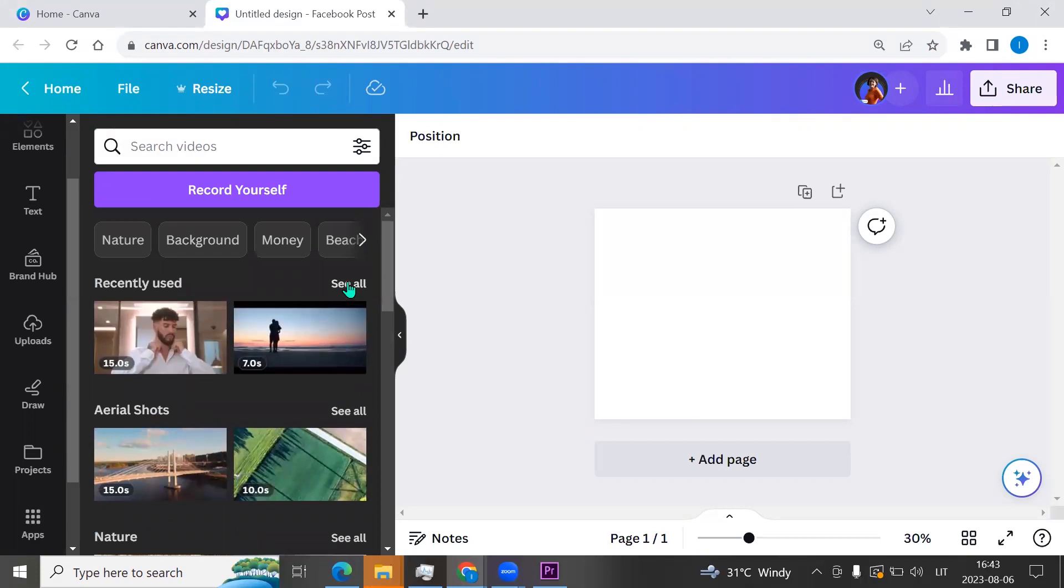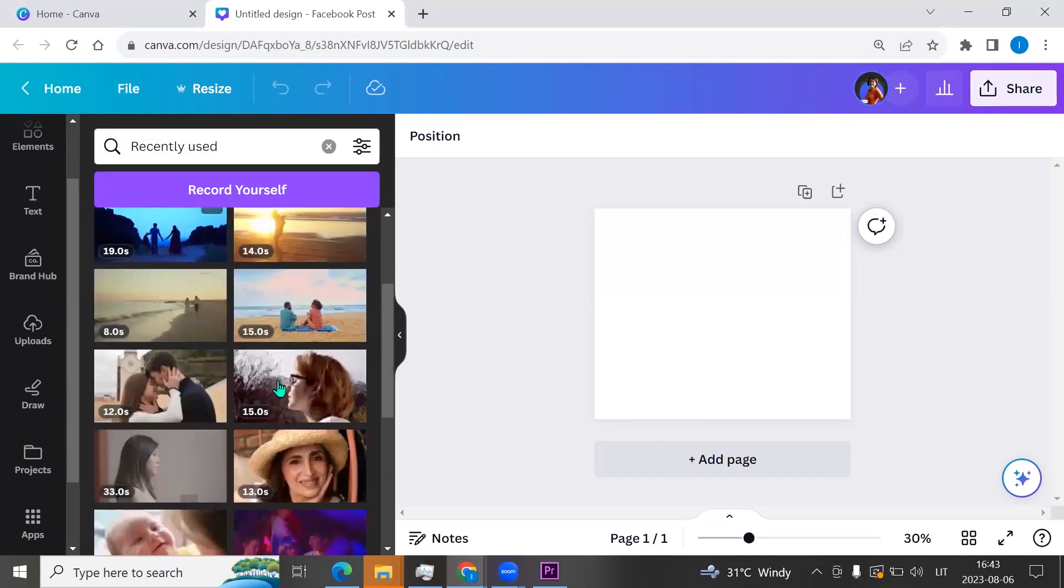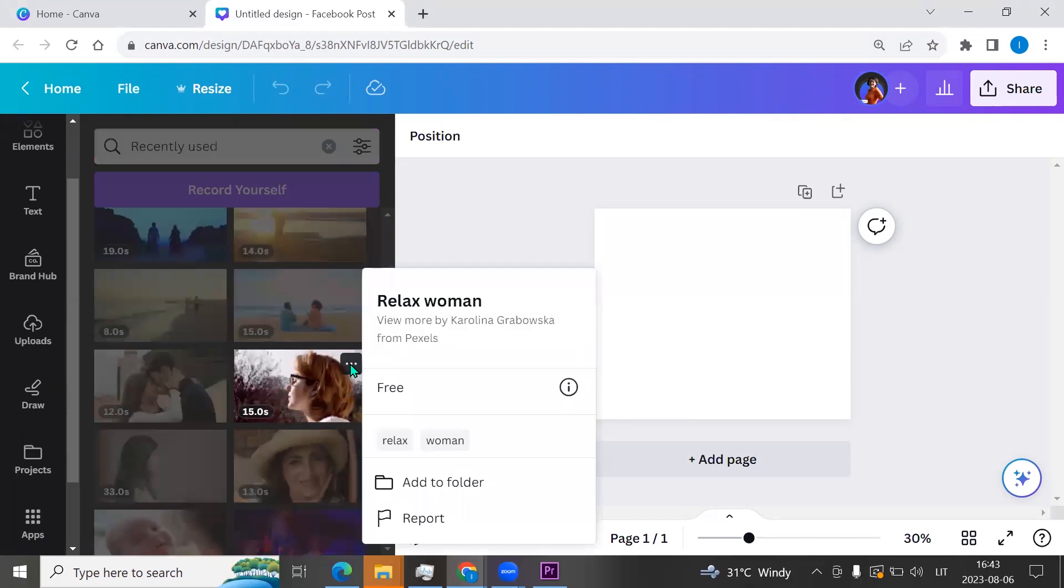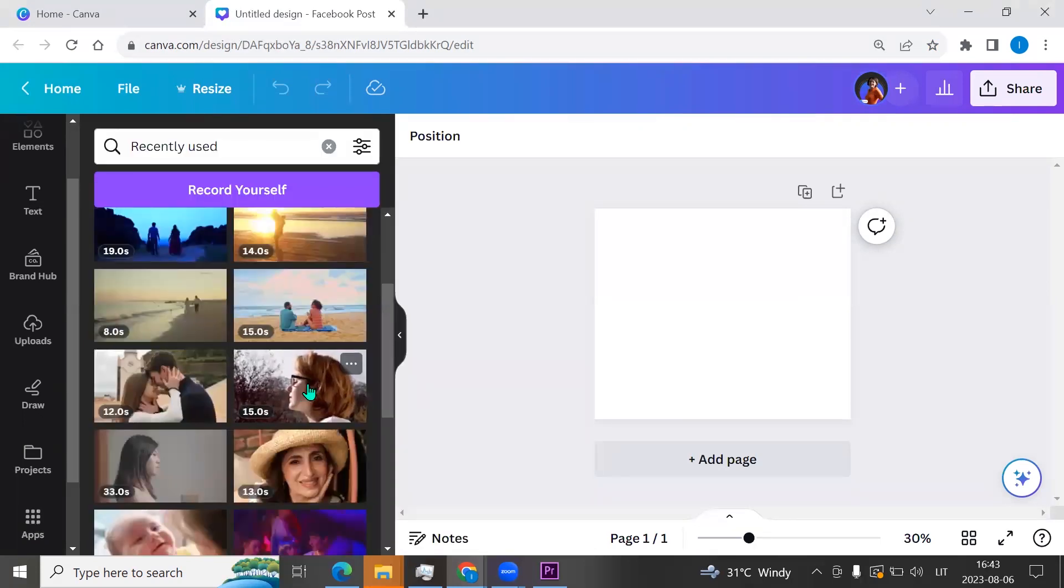Click on it and here we can choose any free video. I am using this one, Relax Woman. It is free, so I'm clicking on it.